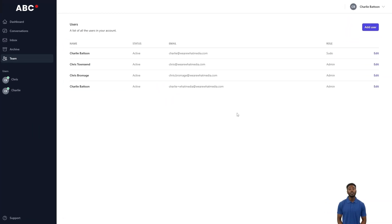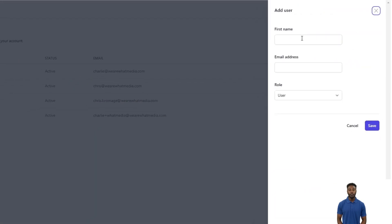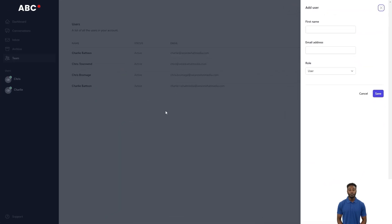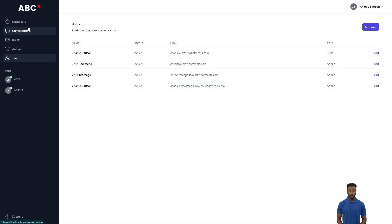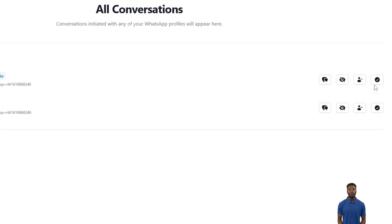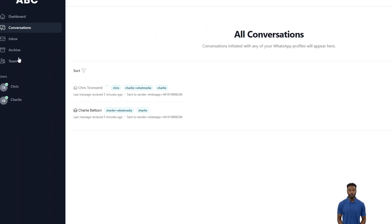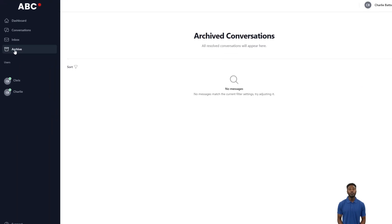In the Teams section, you will be able to invite your colleagues to join the chat functionality. When you consider a conversation complete, you can archive this so that it removes this customer from the Inbox section to the Archive section.